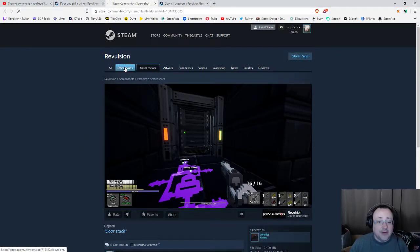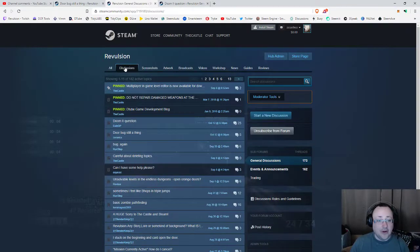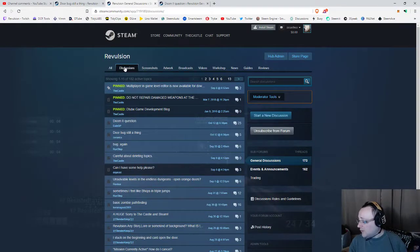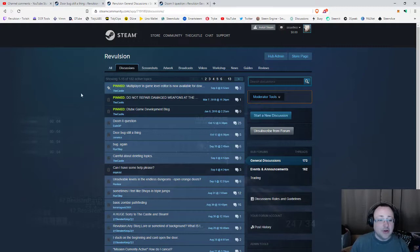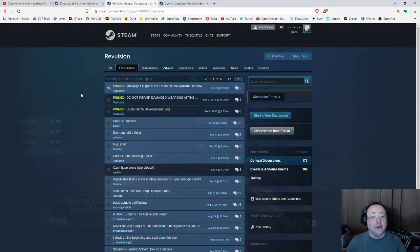There should be a sale very soon as well. Revulsion will be going on another 50% sale for, I guess it'll be like a Halloween kind of sale. I'll make sure I get this patch out in the next couple of days so that people who are jumping in off the new sale don't have a bad time or anything like that.